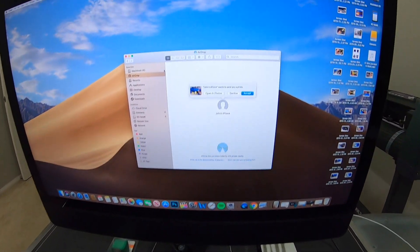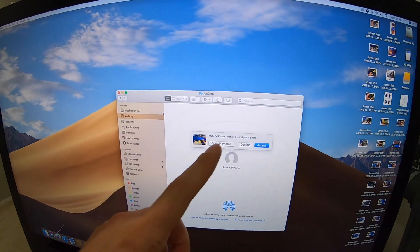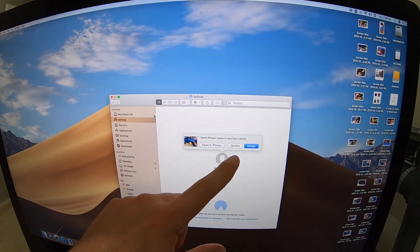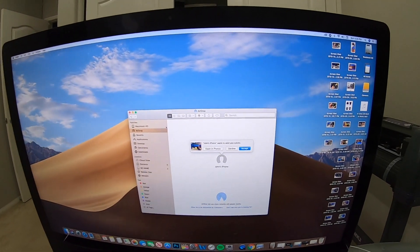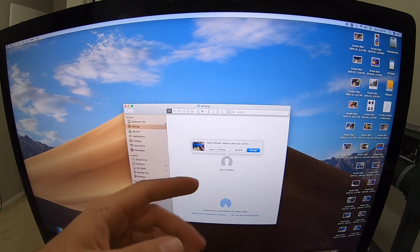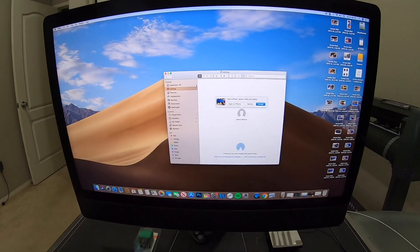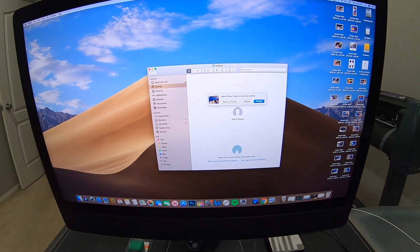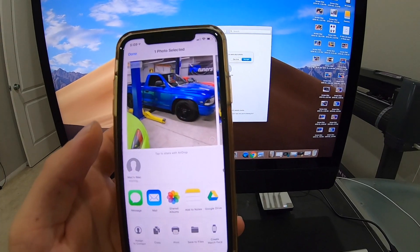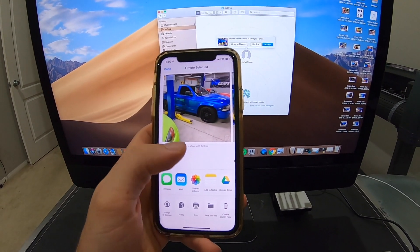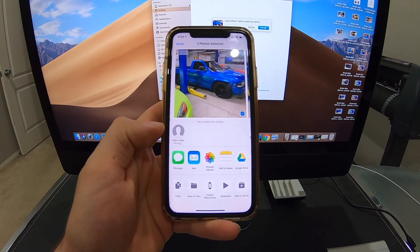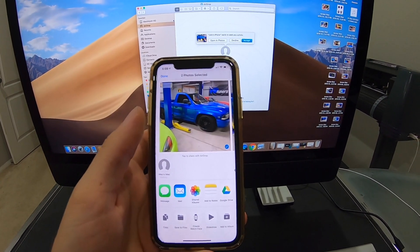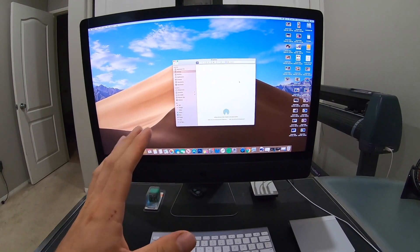Once you do that, it'll populate on your phone. Hit it and it's going to come back to your computer and ask what you want to do with it — open it in Photos or Accept it. If you click Accept, it saves to your Downloads folder; if you click Open in Photos, it goes there. This same method works if you want to do more than one picture or video — you can select multiple files using this exact same method.